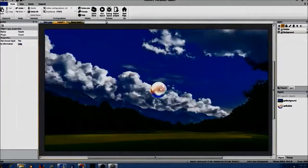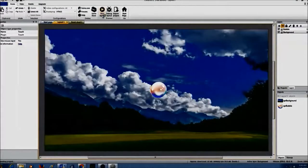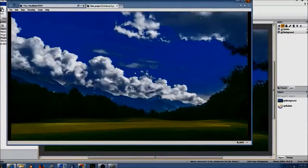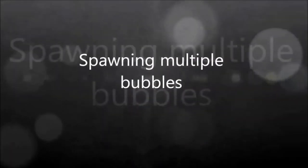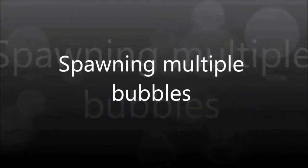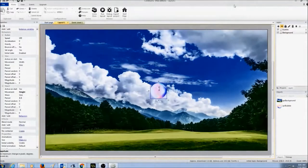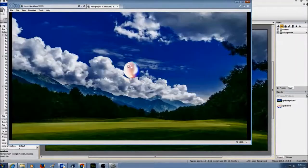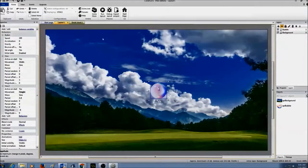I'm going to go to layout and click run to see if it works — and yes, it does. I click run and if I click on the bubble it pops. Now I need to add some more events.